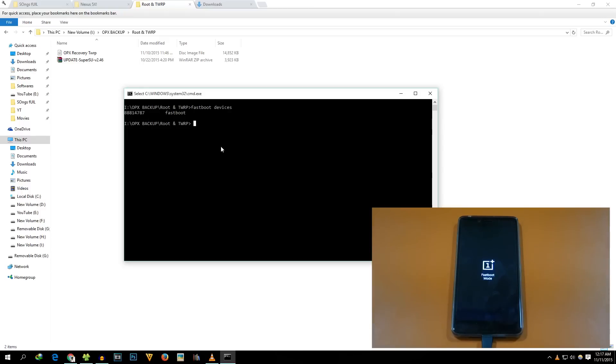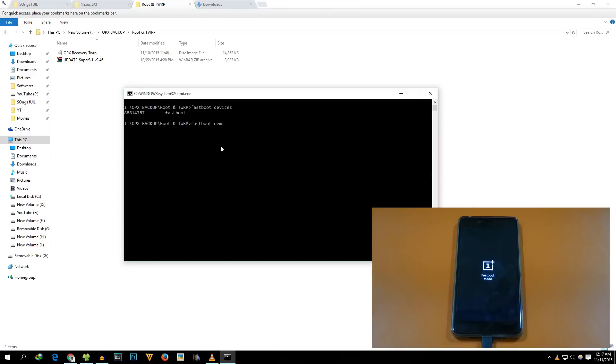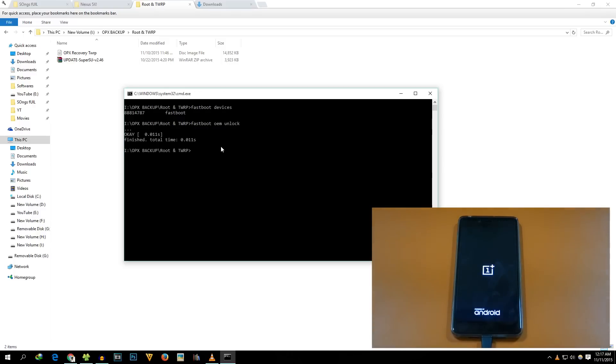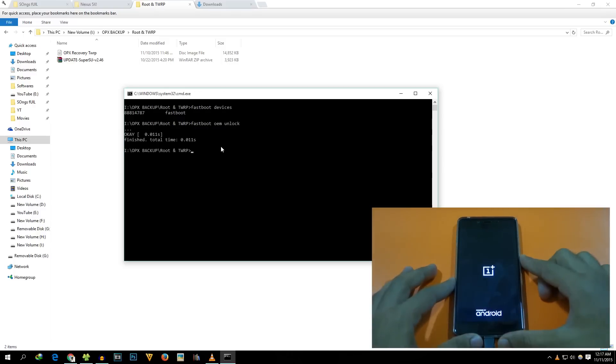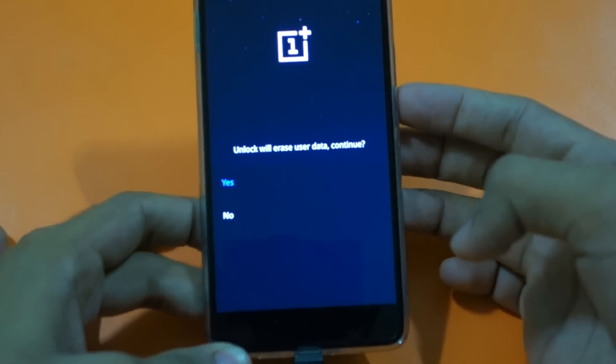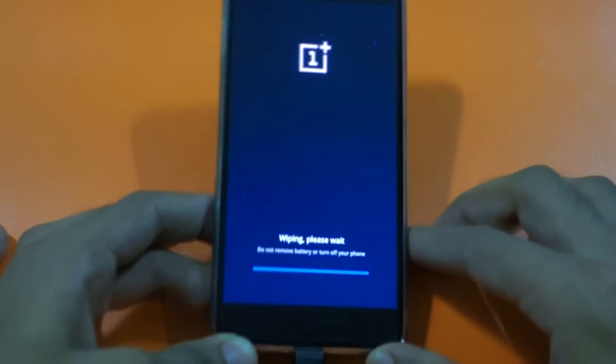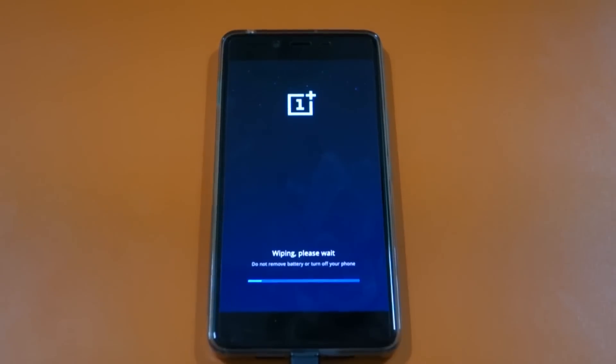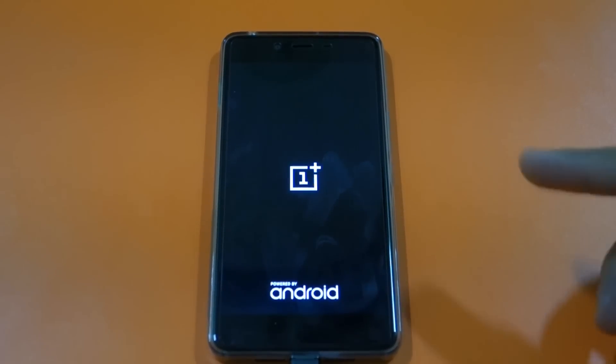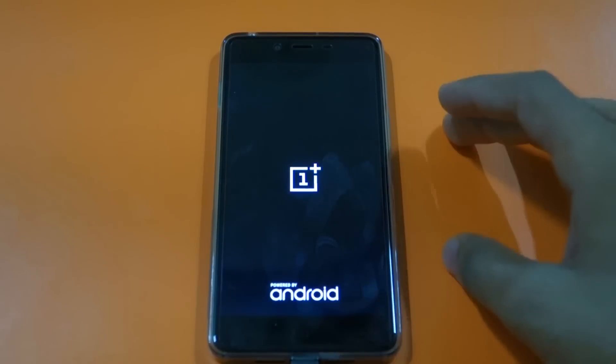Now we need to unlock the bootloader of the phone. Let me tell you that by unlocking bootloader, all the data on the phone will be wiped including the internal storage, apps, and all the data of the apps. So if you want to back up anything, make sure that you do that before you write this command: "fastboot oem unlock." All these commands will be in the description box. It will say unlock will erase data, continue - select yes. The device will boot into the system once again because we have successfully unlocked the bootloader.